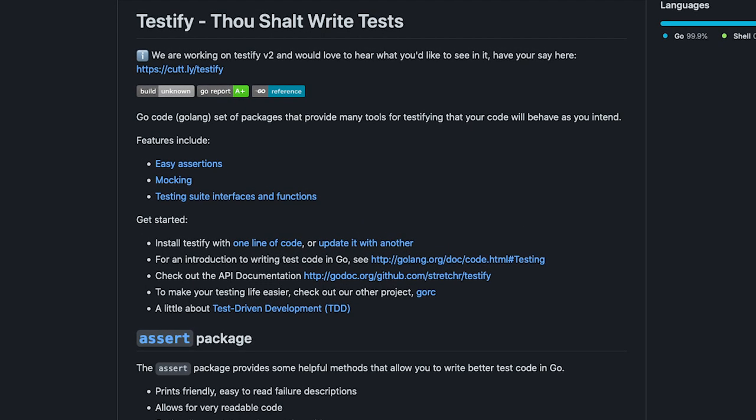Testify serves three main purposes. Making assertions as easy as possible, mocking and writing super simple test suites. And to no surprise, these are exactly the topics I'm going to cover in this tutorial. Oh, and one last thing. As I'm going to show you, it has an insanely easy to use interface.